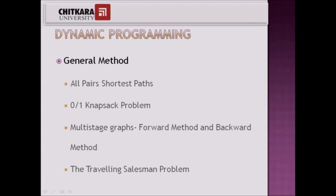Some examples we are covering in dynamic programming are all pairs shortest path, 0/1 knapsack problem, multistage graphs, and the traveling salesman problem.